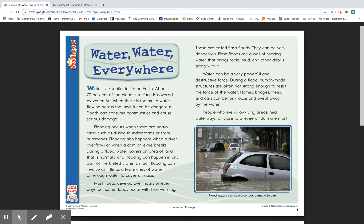Floods can consume communities and cause serious damage. Flooding occurs when there are heavy rains, such as during thunderstorms or from hurricanes. Flooding also happens when a river overflows or when a dam or levee breaks. During a flood, water covers an area of land that is normally dry. Flooding can happen in any part of the United States, and can involve as little as a few inches of water or enough water to cover a house. Most floods develop over hours or even days, but some floods occur with little warning.